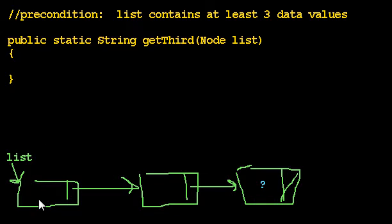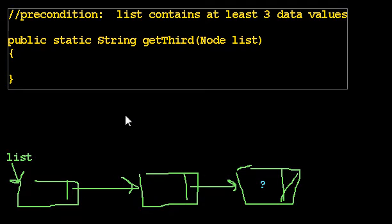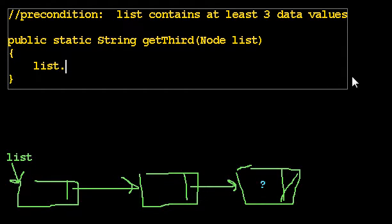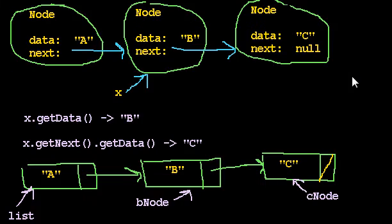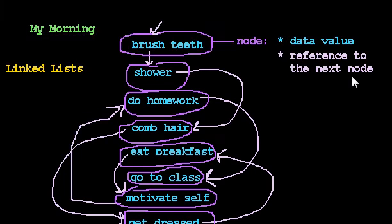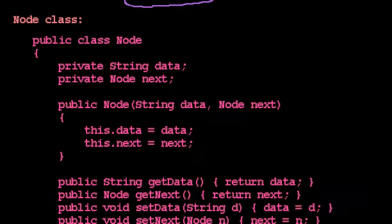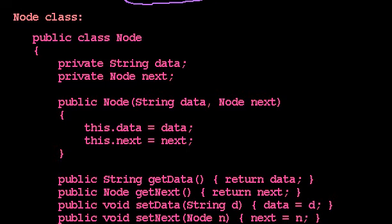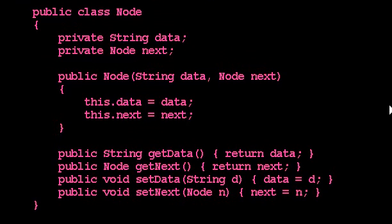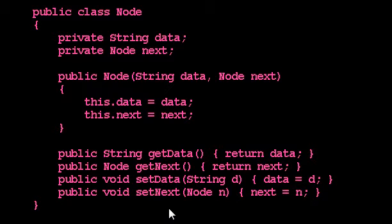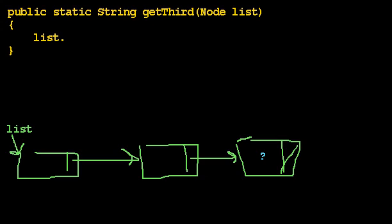However, how would we get the first value? Well, we would say list dot, and if you remember, let's go back in time so you don't have to remember. If you remember, this is my node class, so I can call get data, get next, set data, and set next, and those are going to help me.